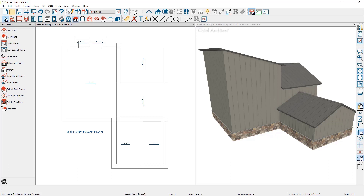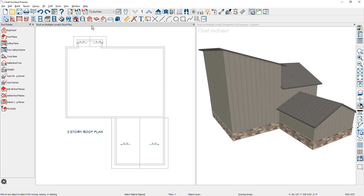This is a pretty easy approach. However, it does turn off the automatic roof builder. I'm going to show you how to use reference display to accomplish the same thing. Let me press undo a few times. Notice that my saved plan view is using the roof plan.